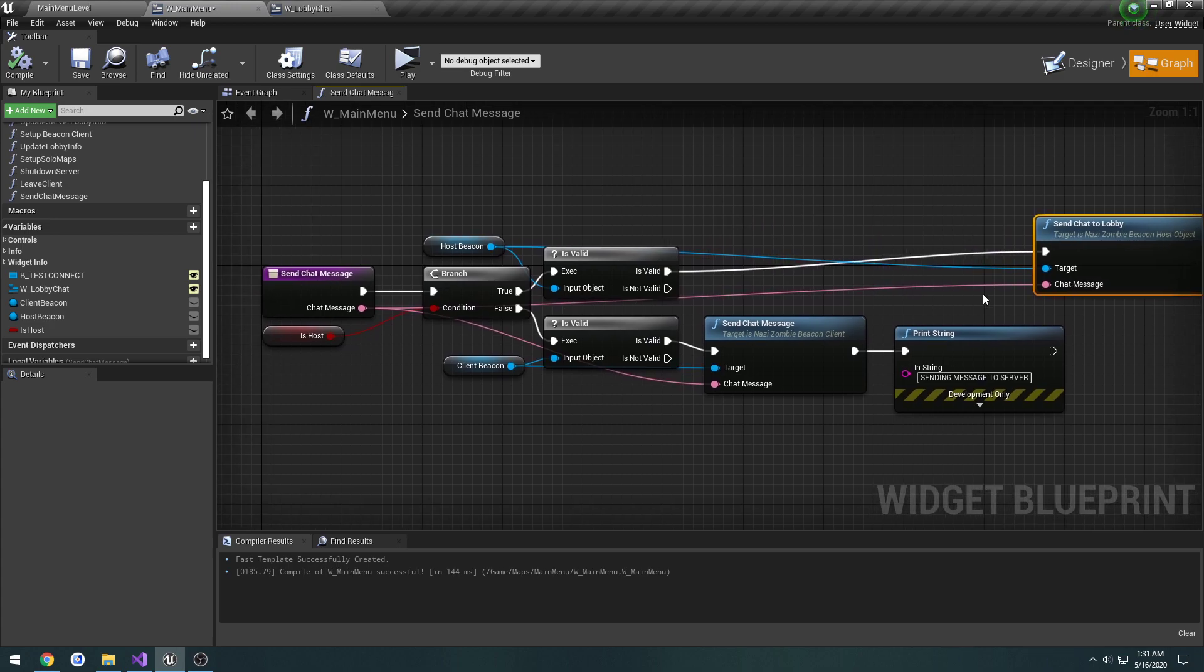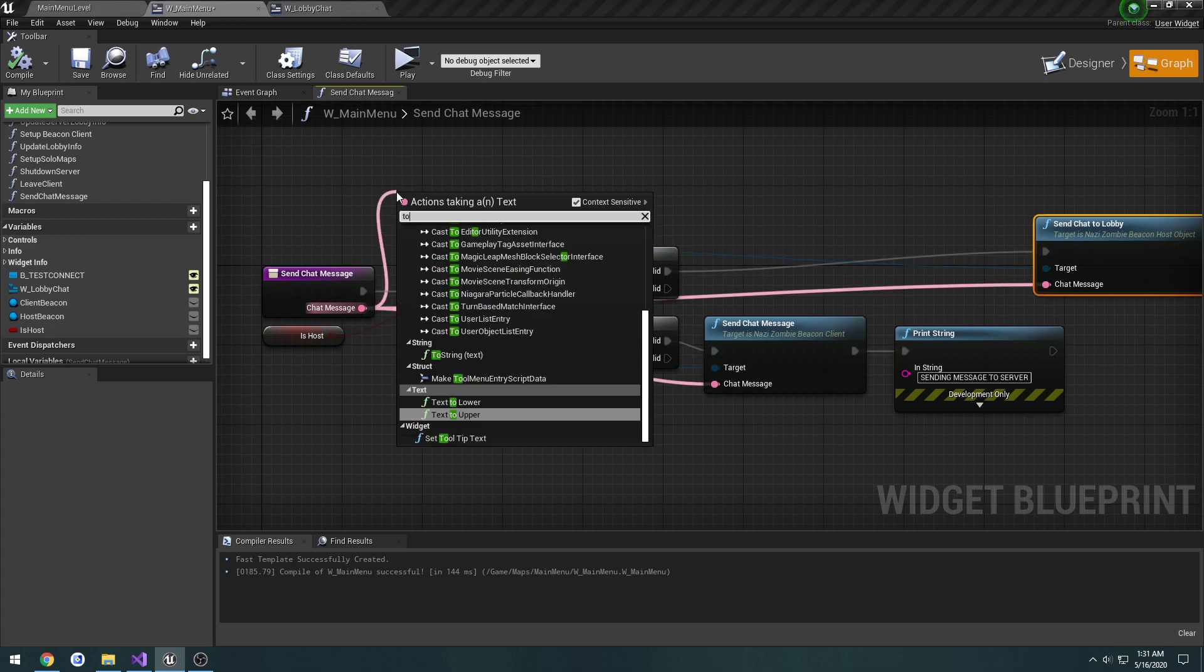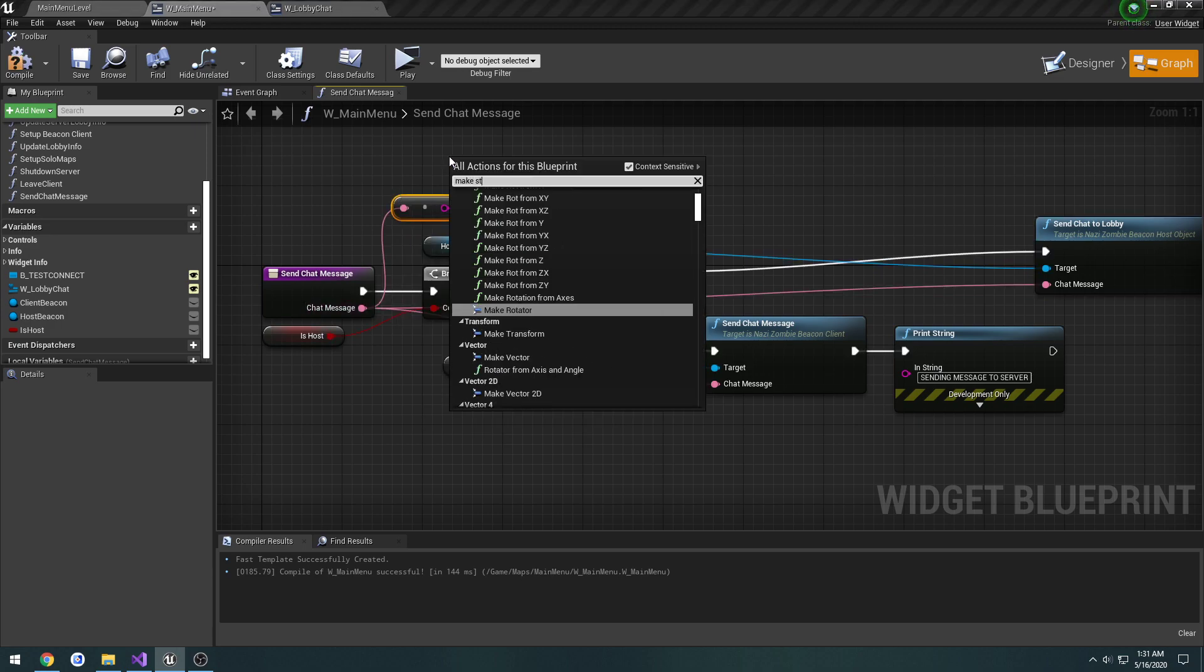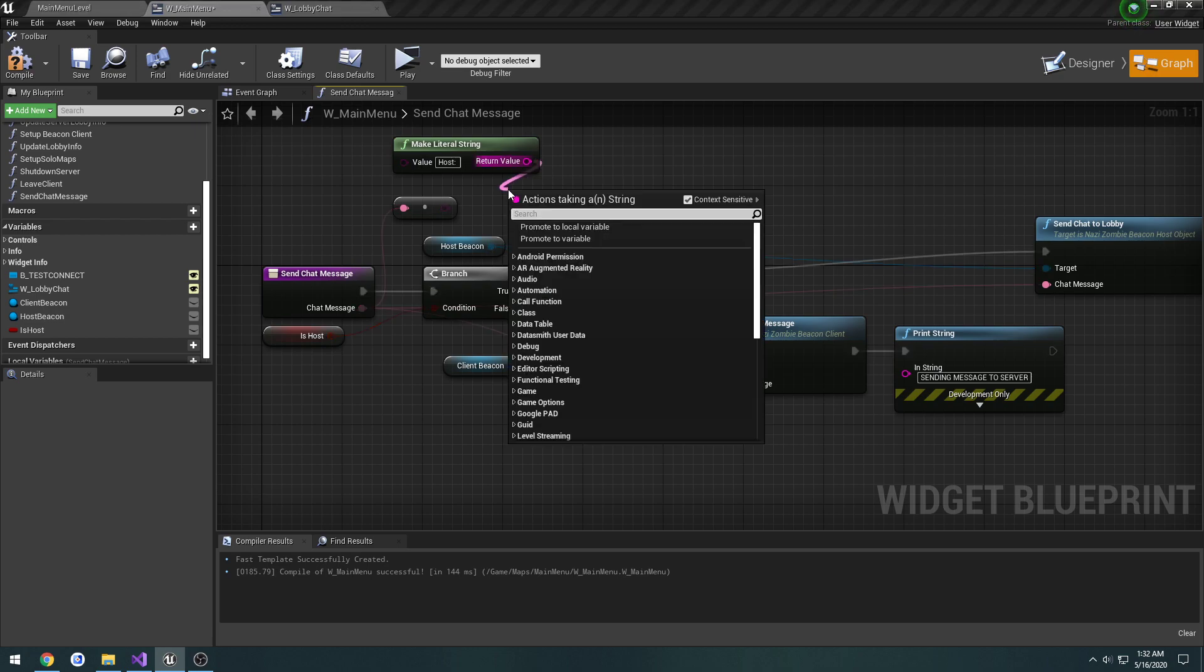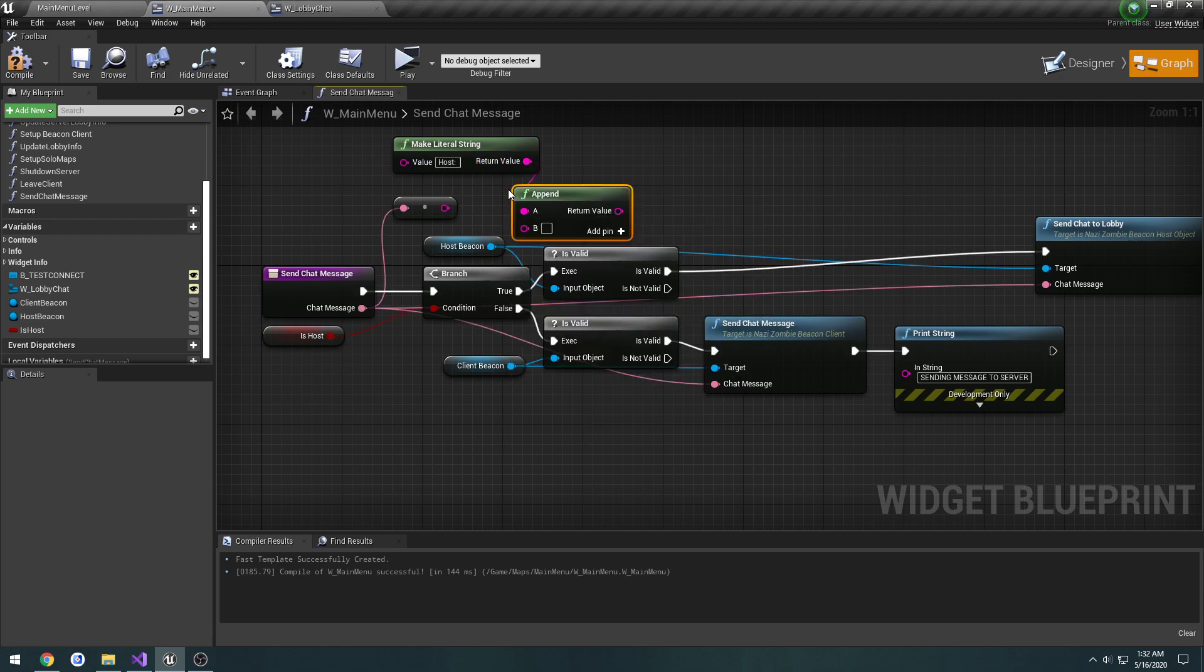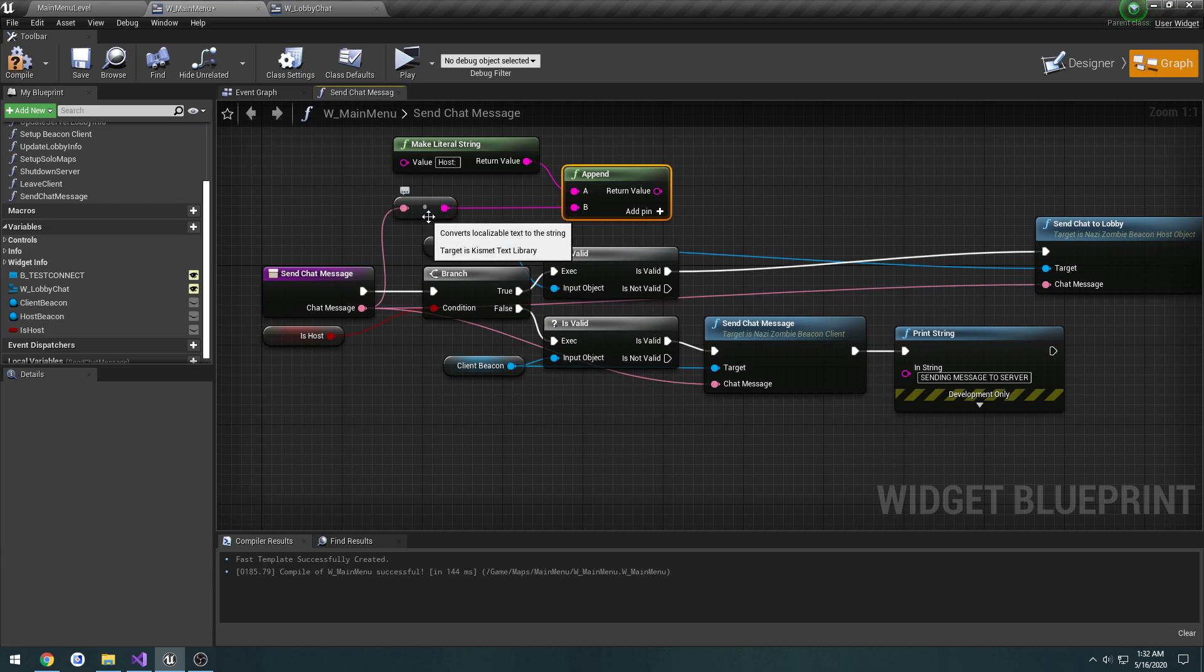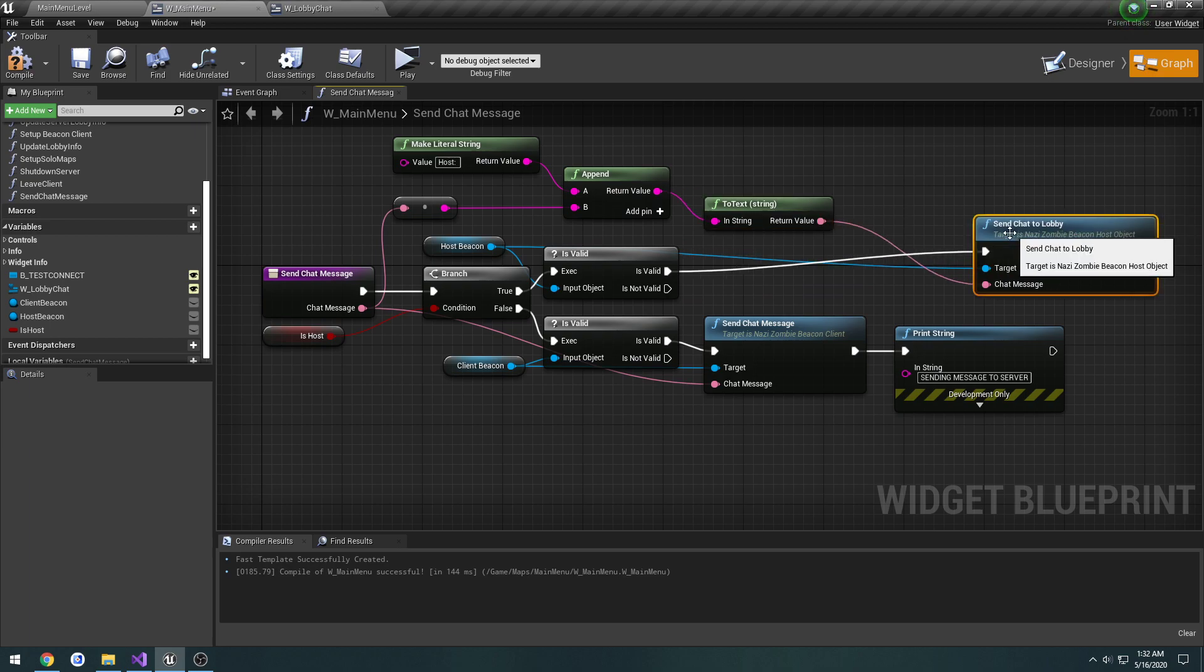But we want to alter the chat message that we're sending into it to include host at the beginning. So we're going to take the chat message, we're going to convert it to a string, we're going to make a string. What we're going to do in this one is we're going to put host colon space, then the return value we're going to take it, we're going to append, and we're going to append the message to our string we just made, and connect it to chat message. Compile and save.